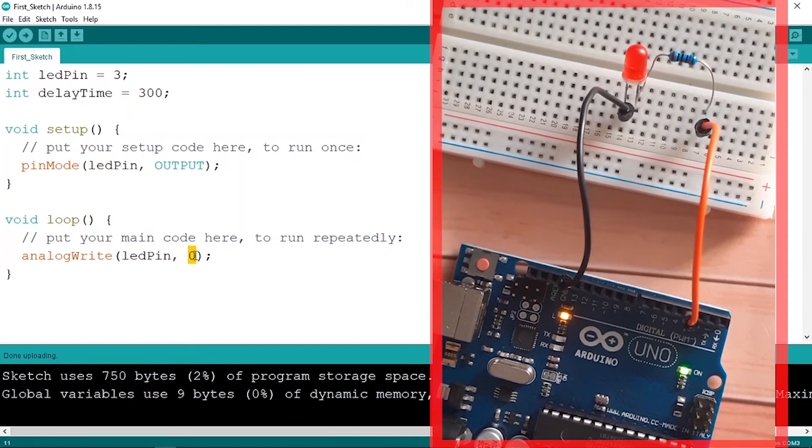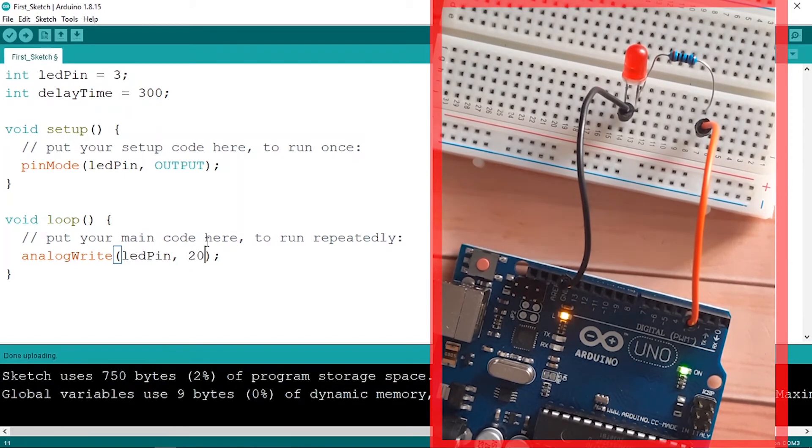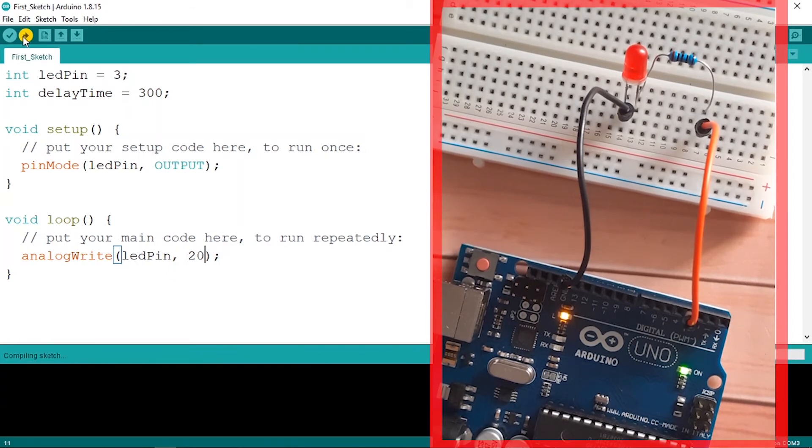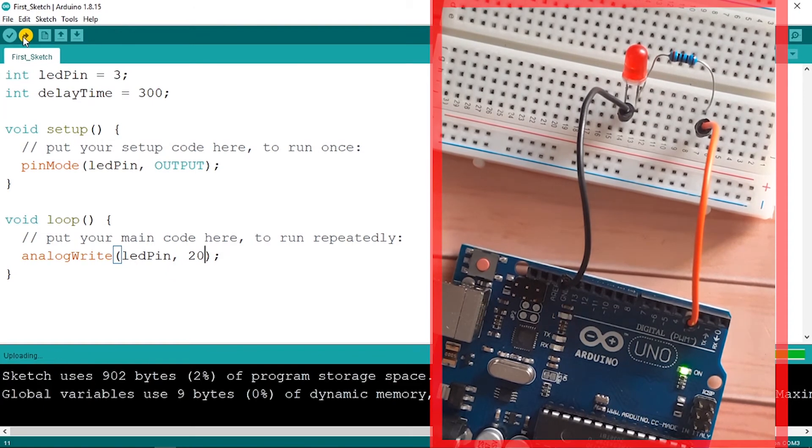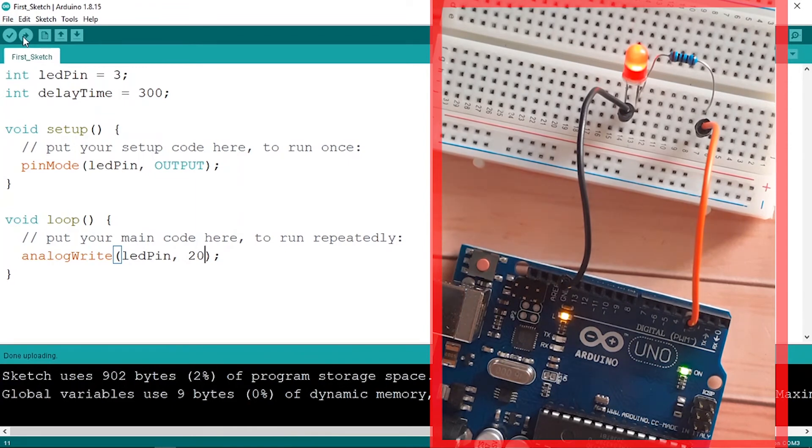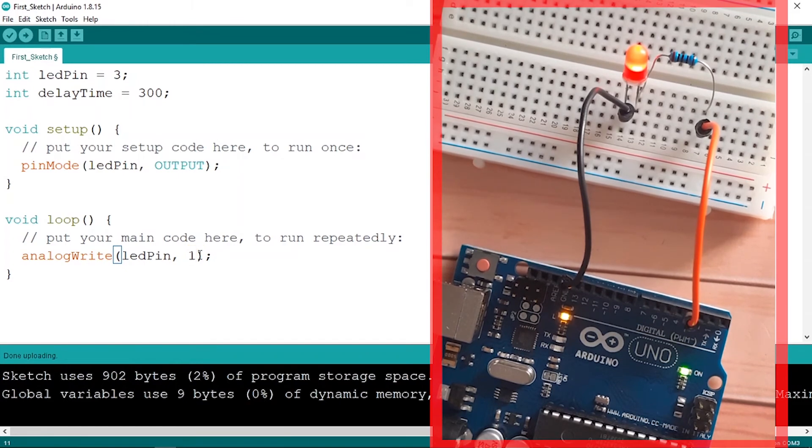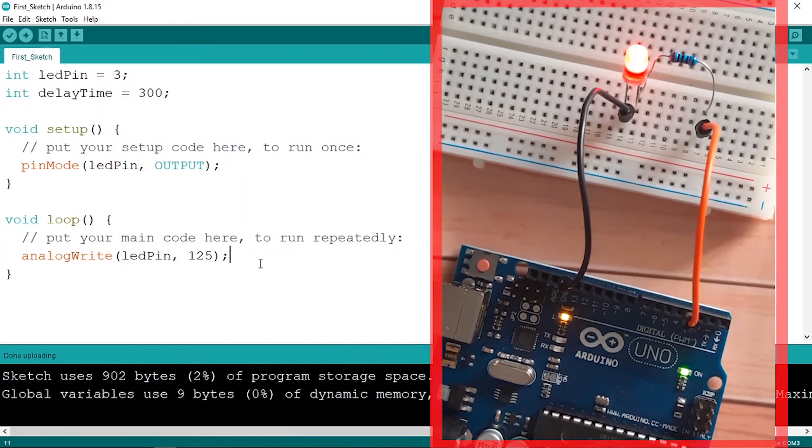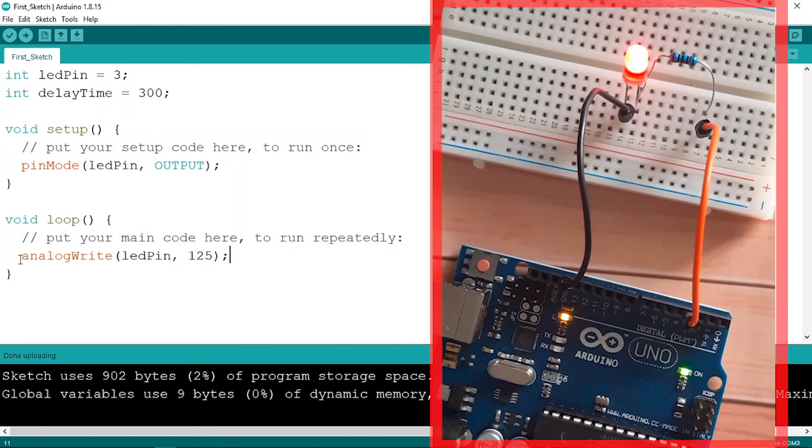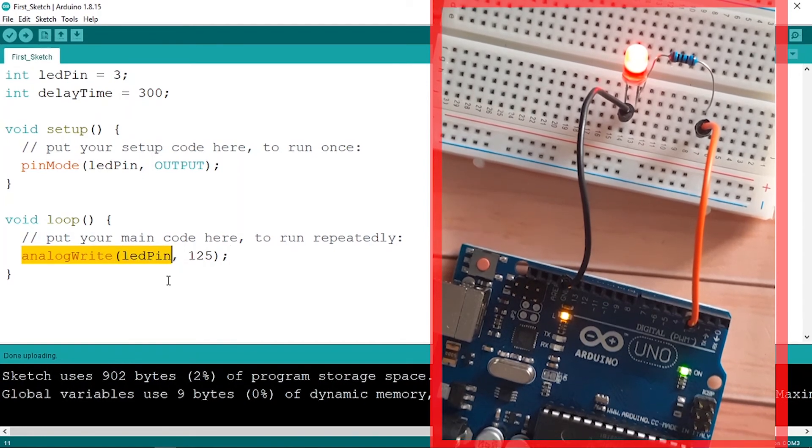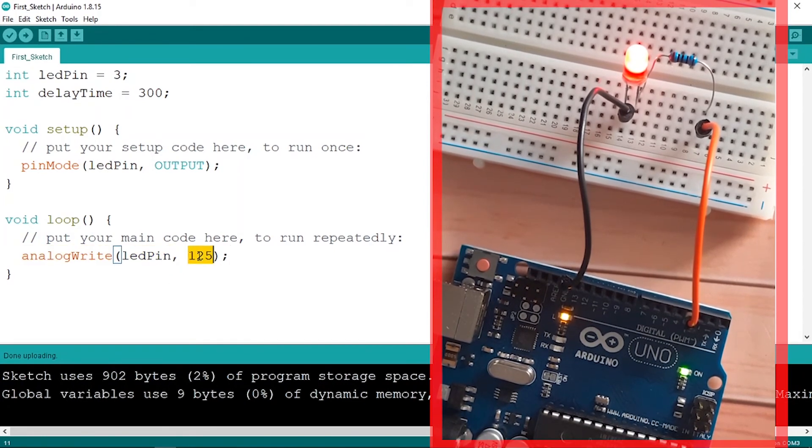For example, let's go ahead and use a smaller value like 20, and let's upload it. And now our pin is not too bright. I think you noticed that. So let's go ahead and increase it, like 125, and yeah, now it's a little bit bright. So make sure to play around with this new command and change the brightness.